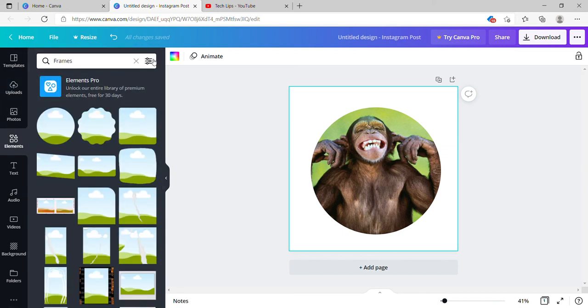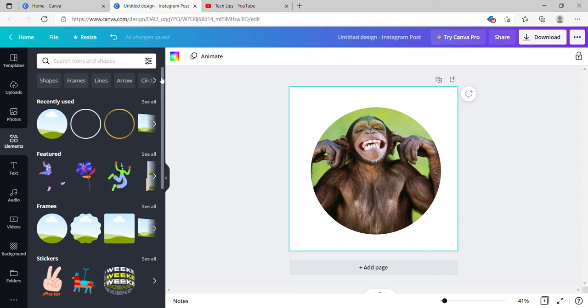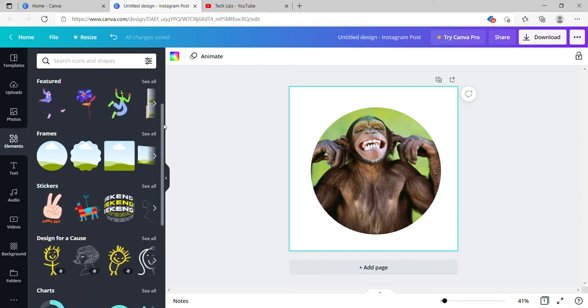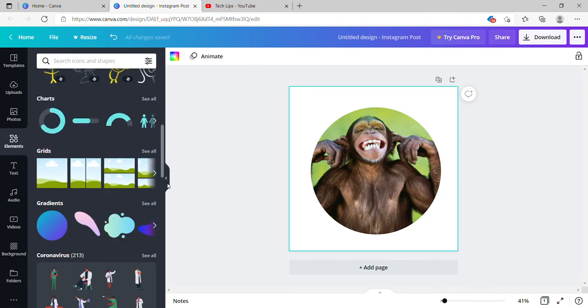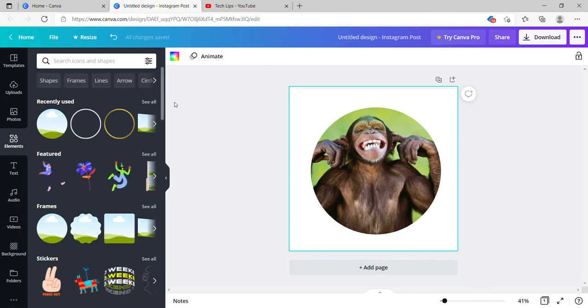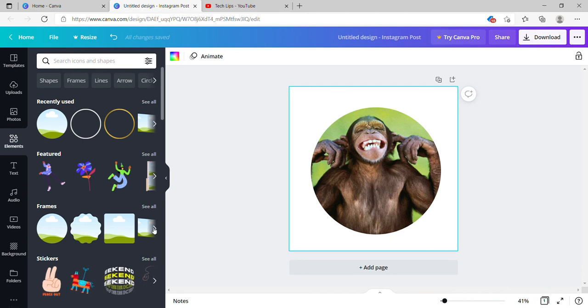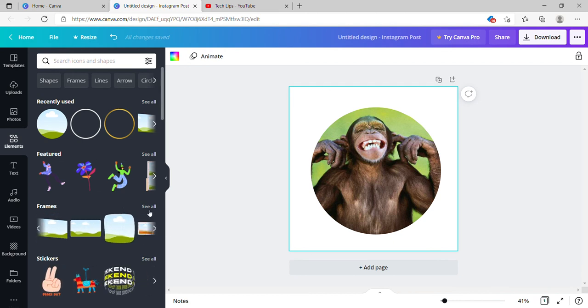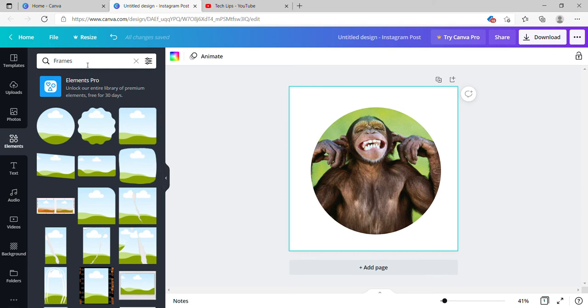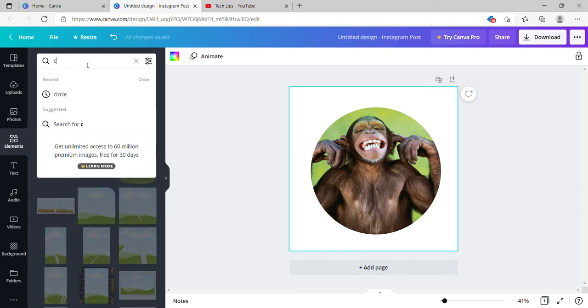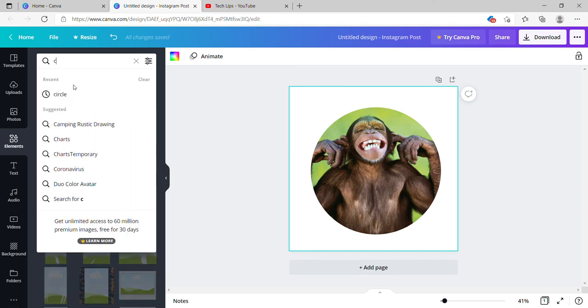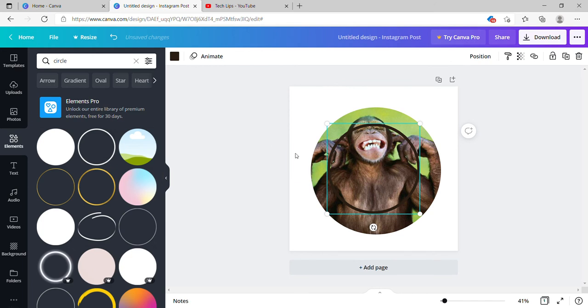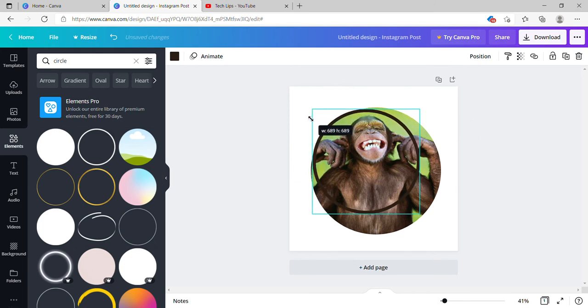This time, just close the frames border and search for the circle. Or within the frames, you will see some circles here. Go to the frames again, see all, or you can search for the circles here. Search for the circle and you see something which is free. Just click here and you see it's automatically come here.